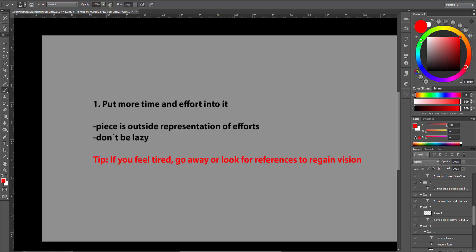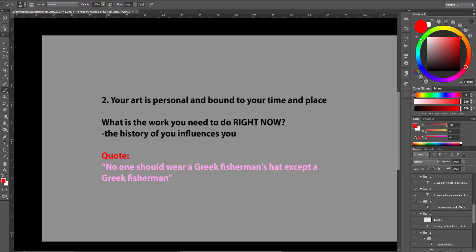Second, your art is personal and bound to your time and place. Do the work you need to do right now. We cannot perfectly simulate Chinese art, because it is not part of our environment. Just seeing the art doesn't mean that we can make it.